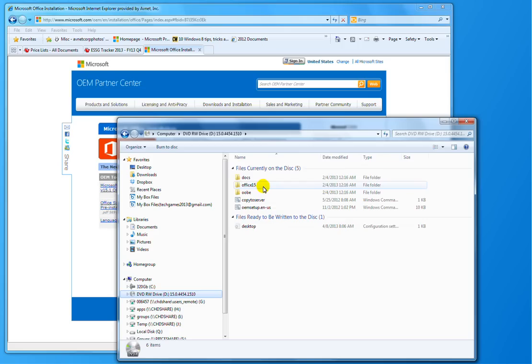It's Office version 15, and the UBI, the out-of-box experience folders, all that's in there.